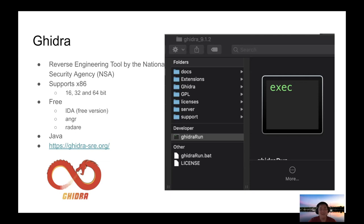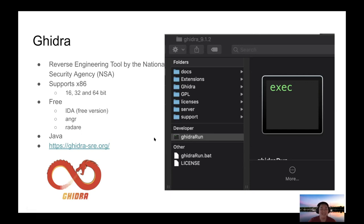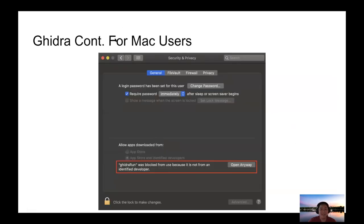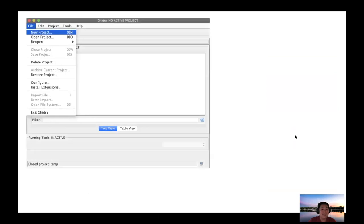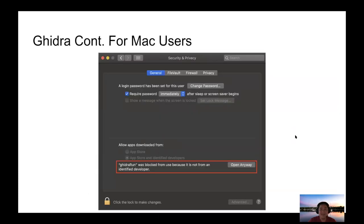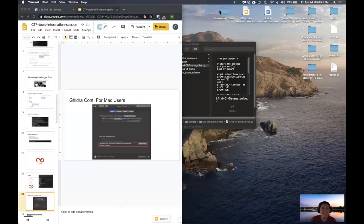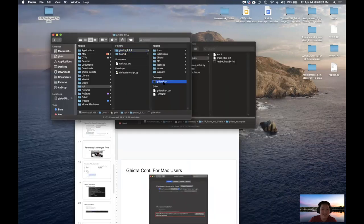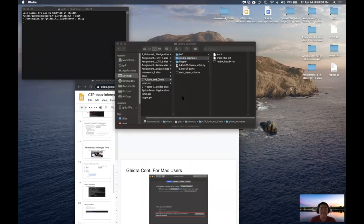When you download Ghidra, it's going to be saved like this — you just double-click it to open it, or on Linux machines you do dot-slash. For Mac users, you're going to get a security warning, so you have to go to security preferences and click open anyway. We're going to do a fast walkthrough using the same Hello World application we had earlier, just so you can see what the program does. Simply double-click on the executable and let it load up.